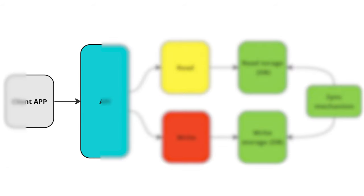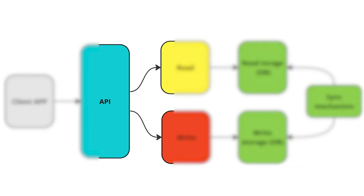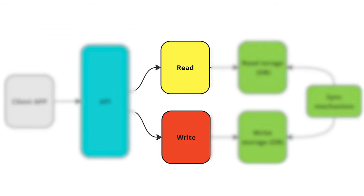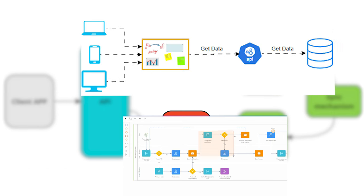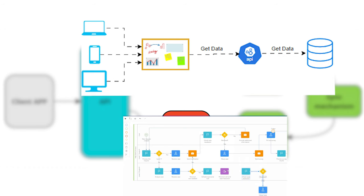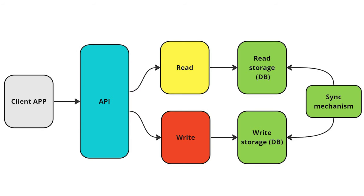The client calls API. API calls read or write site according to given functionality. Write site performs business logic and changes the state of our application. The read site has a special structure for efficient reading. For example, some special view for use case.